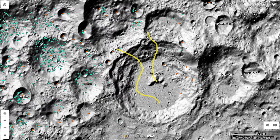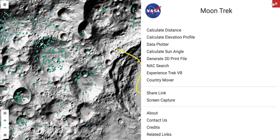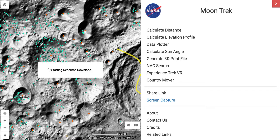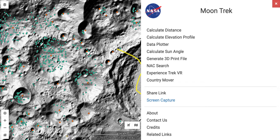The very last thing I'd like to show you is how to produce an image from Moon Trek. You can use a screen capturing device, but you can also screen capture directly in Moon Trek — it'll capture whatever's on the center of the map and save it as a JPG image when you click on this link. Okay, that's your tour of Moon Trek. I hope you enjoy using it and enjoy the challenge.